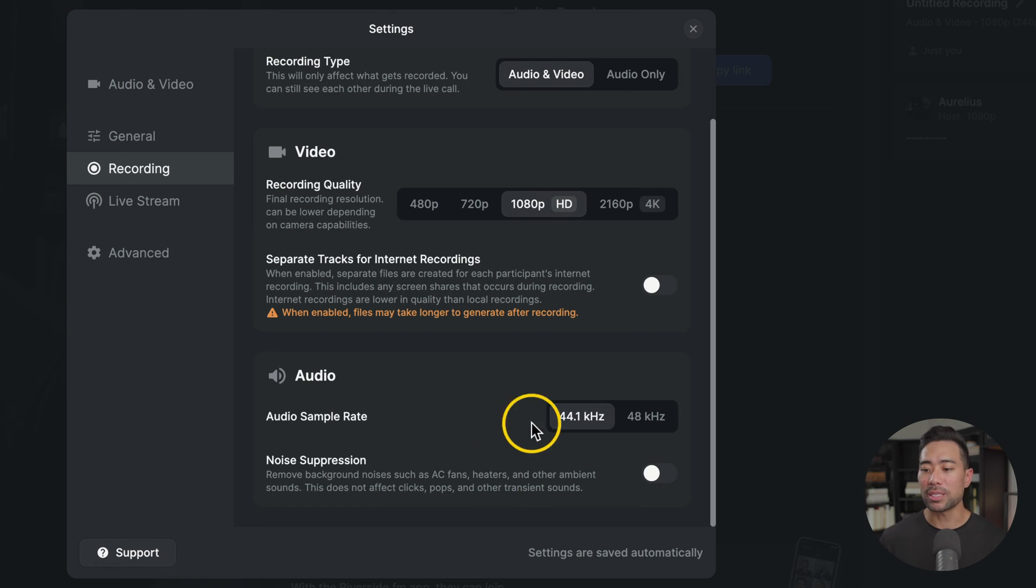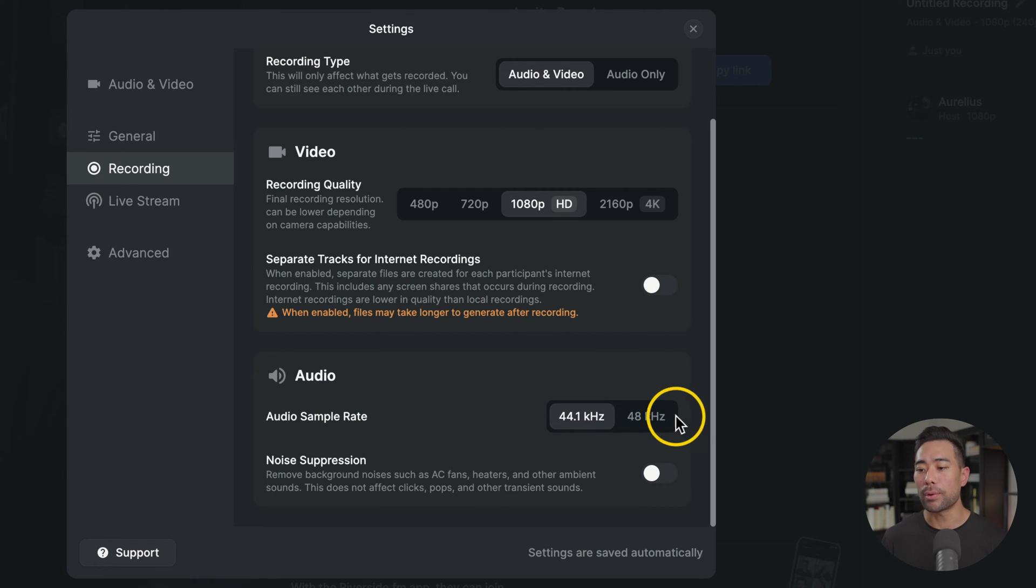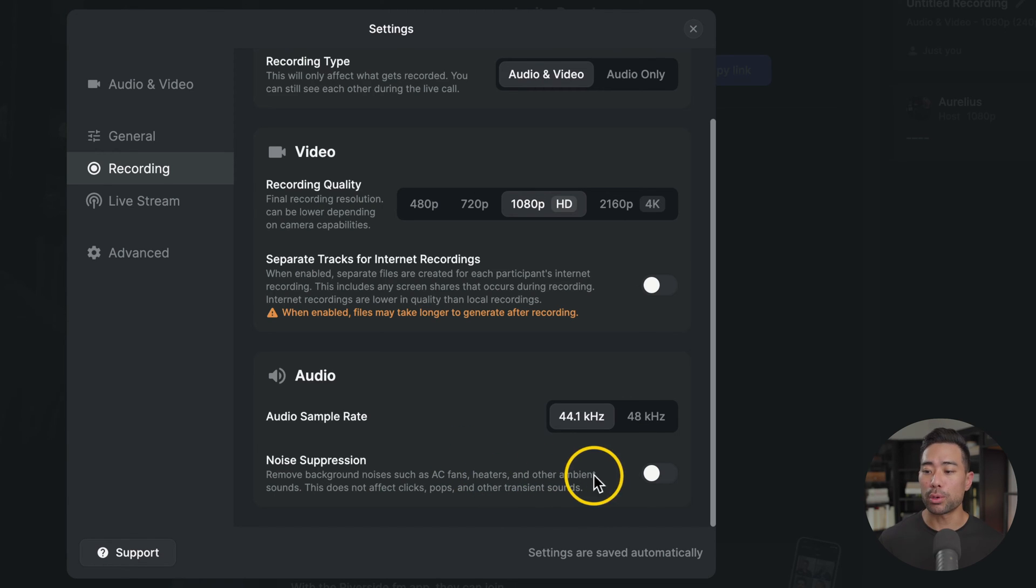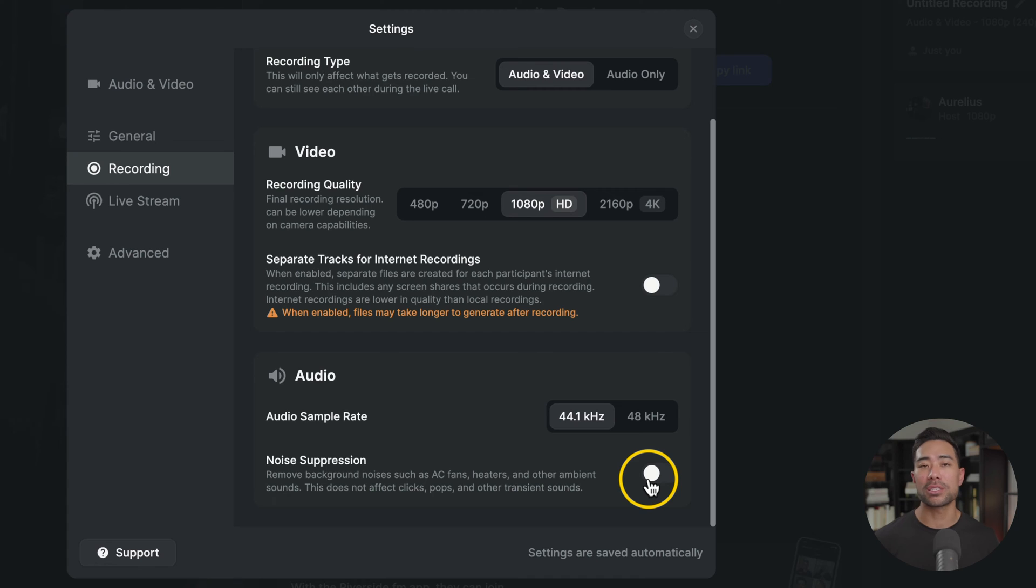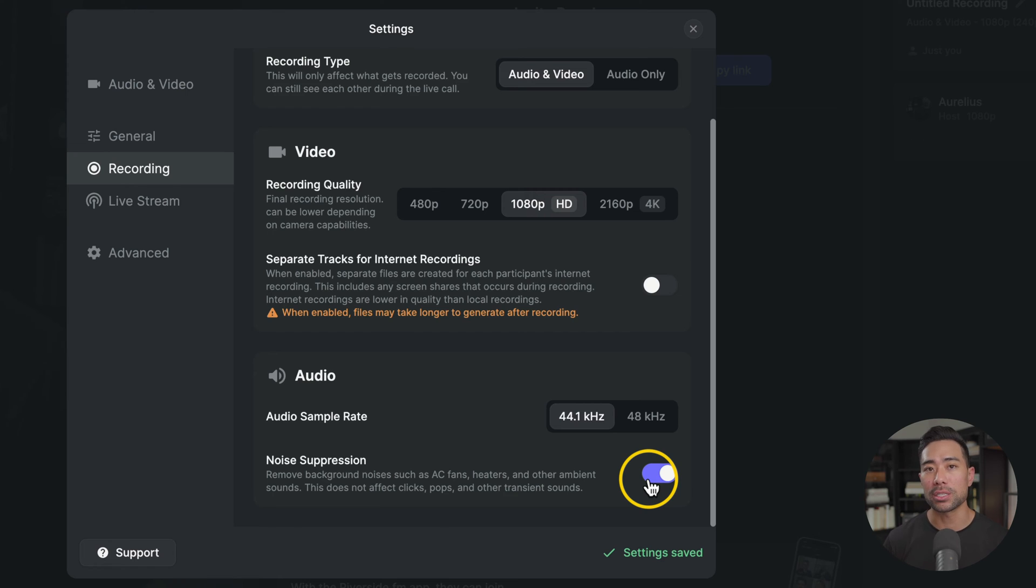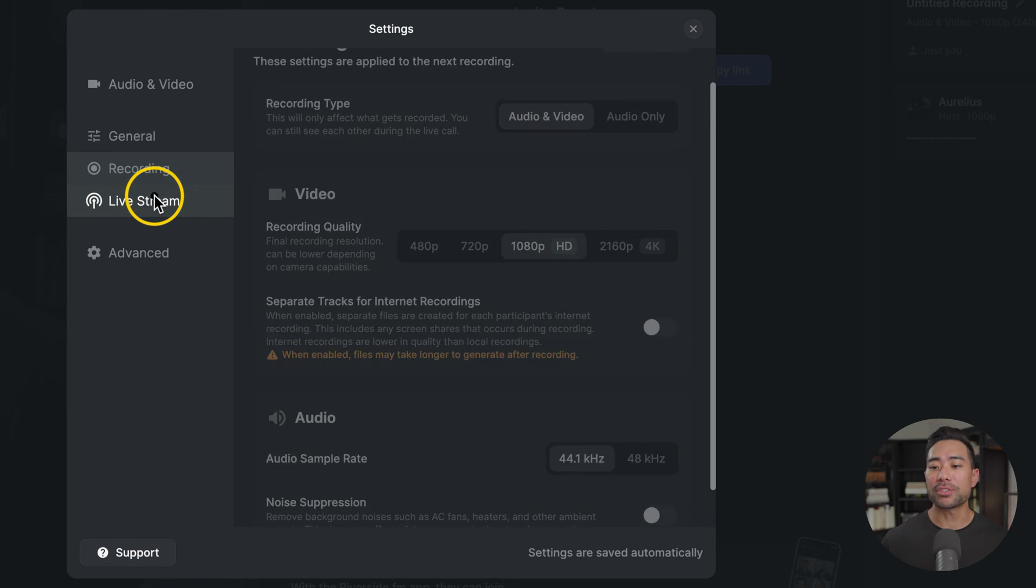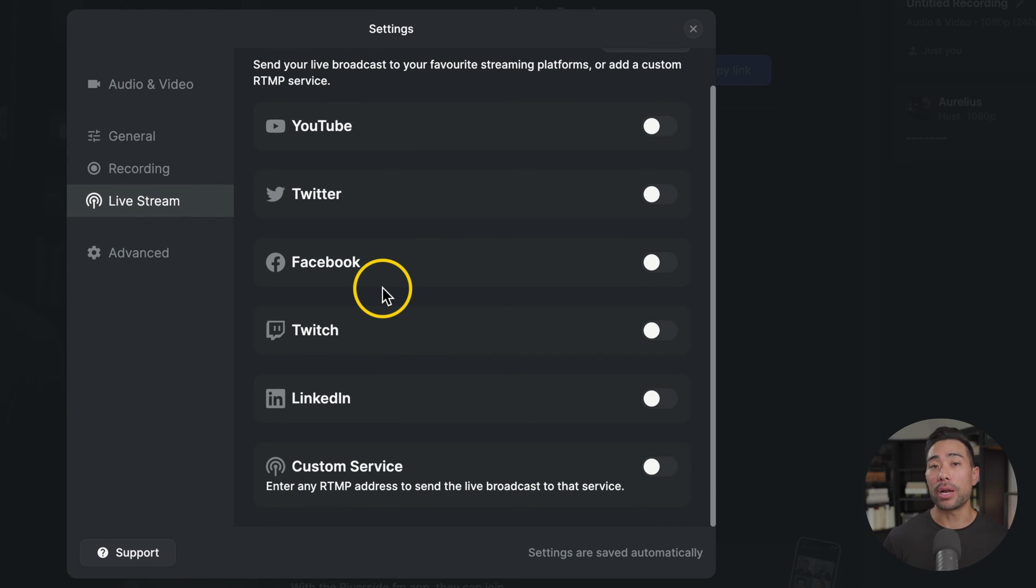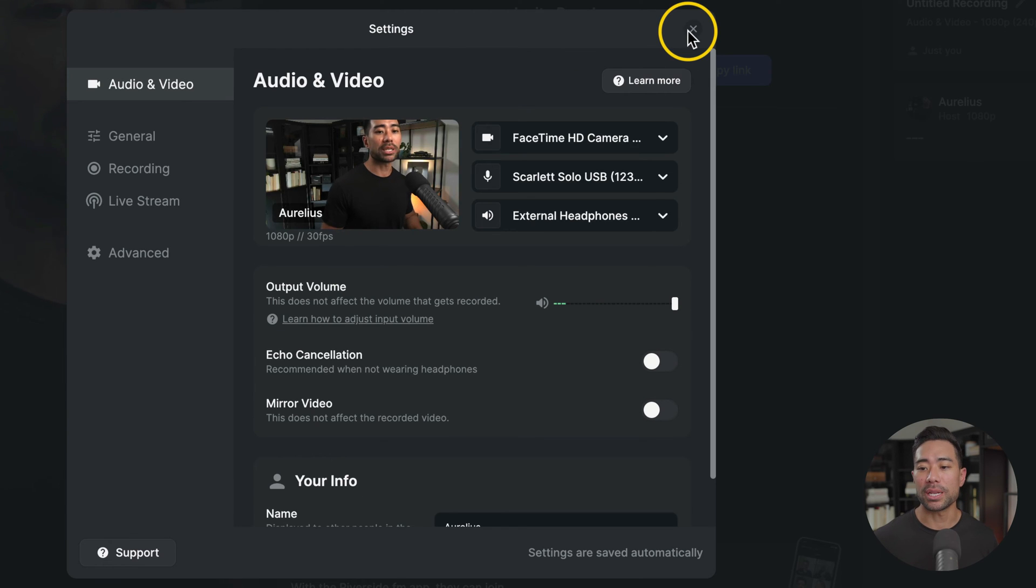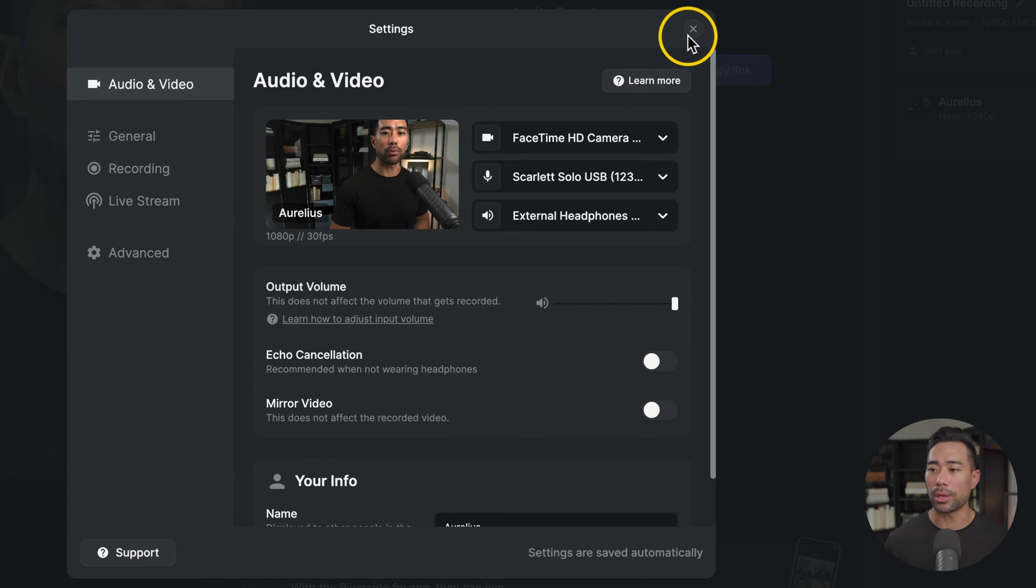Below that are some audio settings. You can change the audio sample rate. If you want the highest quality, you can select 48 kilohertz. There's also an option for noise suppression. So if you've got things like your AC, air conditioner, or fan in the background, you can enable that and that'll kind of suppress all that background noise. There are some live streaming options if you are a live streamer, but I won't be covering it in this video. But those are some settings you may want to tweak and play around with.